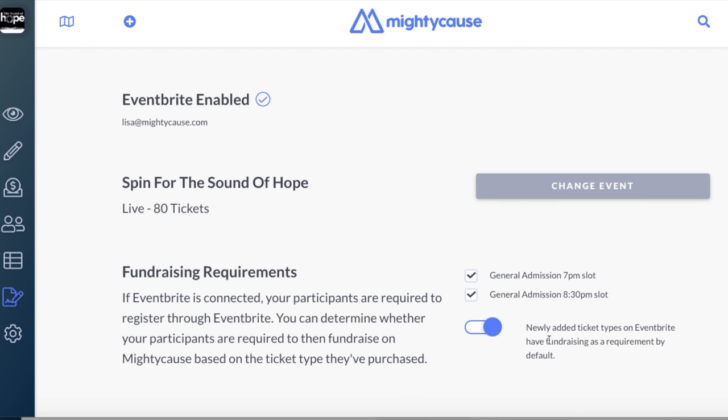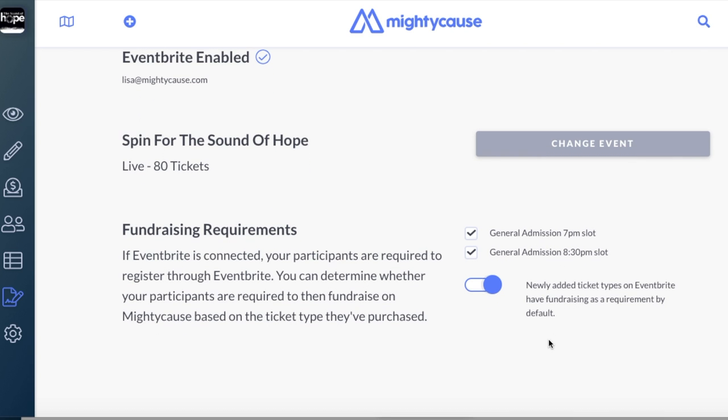Your registration page is now connected with Mighty Cause. Fundraising requirements will be automatically enabled for both options. However, if you would not like fundraising to be required for one of your ticket options, simply unselect the checkbox.